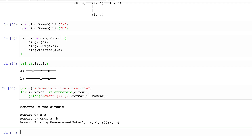Cirq also has a concept of moments, which represent a moment in time. We can print the moments of a circuit and see what happened in each time slice. In the first moment we have the Hadamard gate, and in the second the CNOT gate. We cannot apply the CNOT gate at the same time as the Hadamard because each slice of time is discrete.